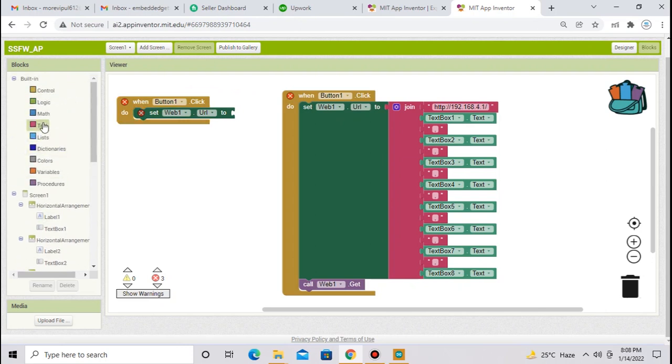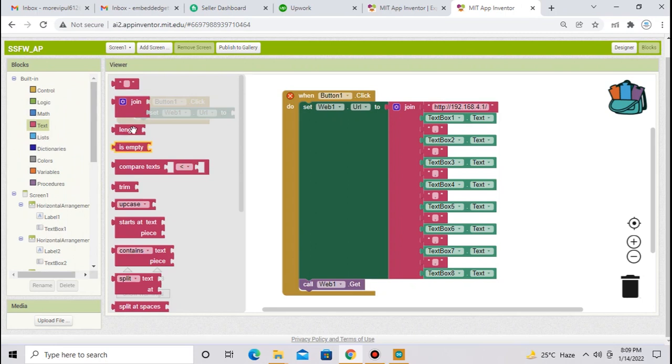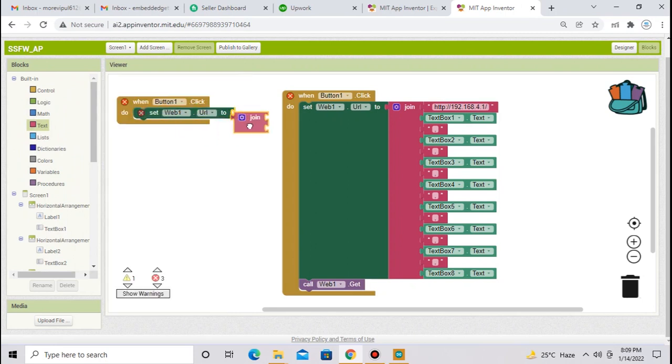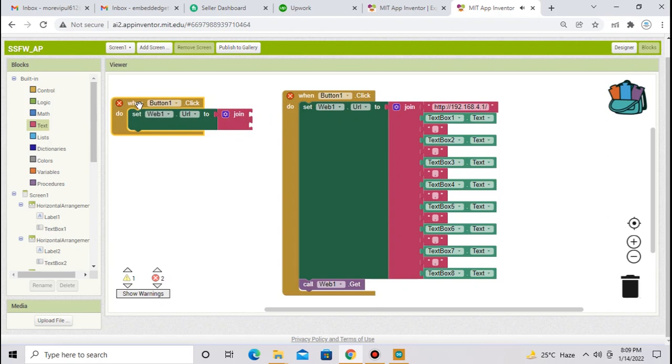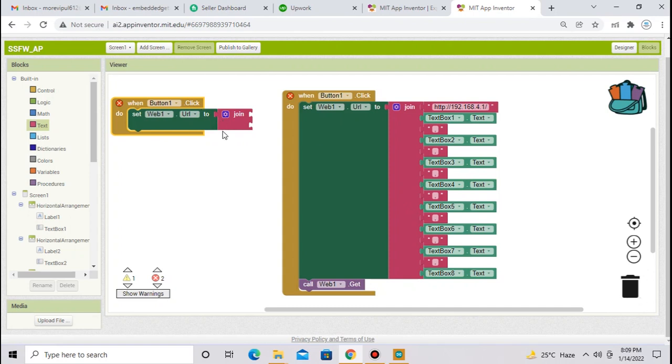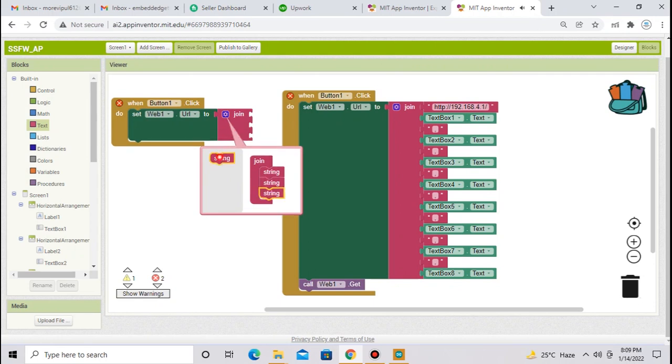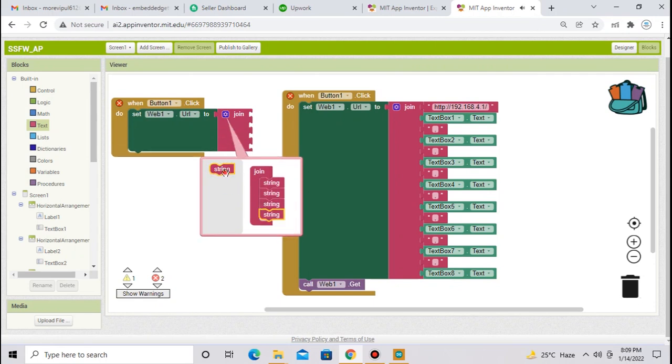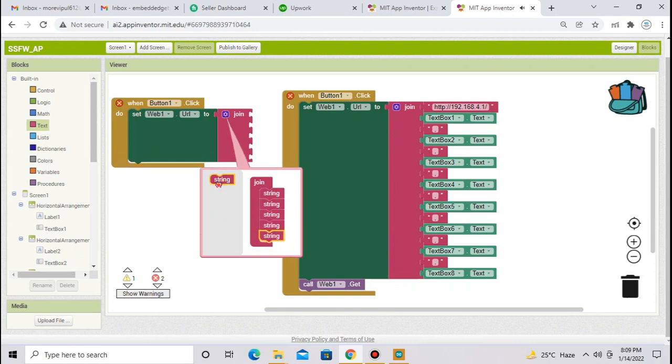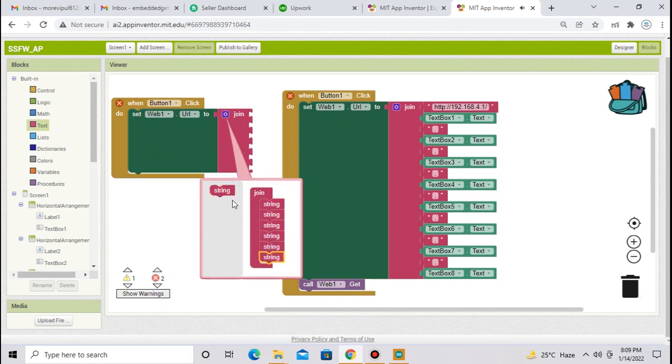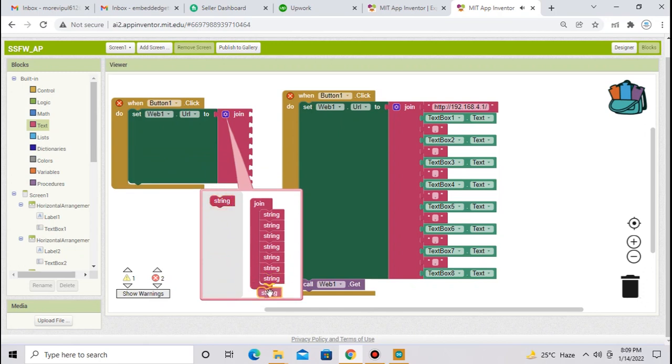Now we have to type this string. From text, select this block. This is that join box, now you will see there are many strings I have attached here. To expand this string box, click here on this setting symbol. And you can attach as many strings as you want.